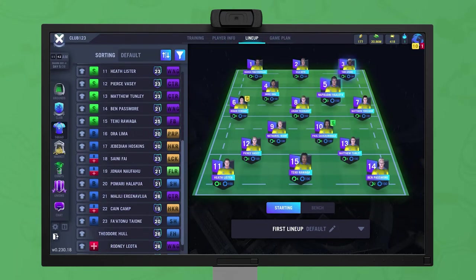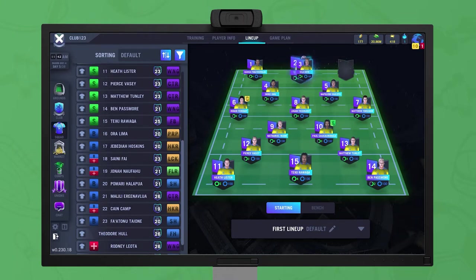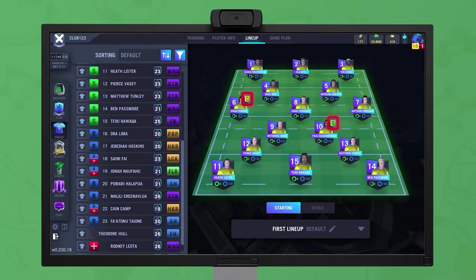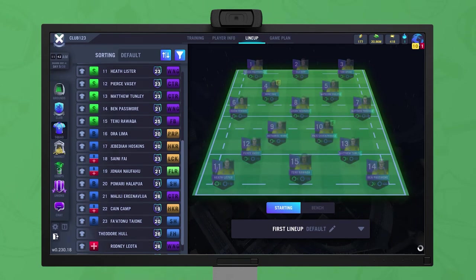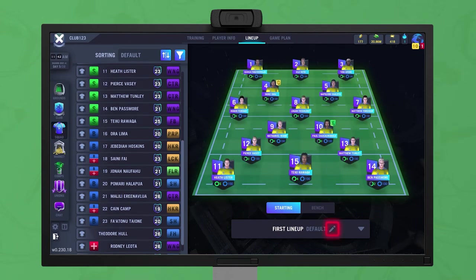Players can also be swapped around on the pitch. The captain and the kicker are selected in the same way. By clicking on the pencil icon, it is possible to name the lineup or set it as your default.